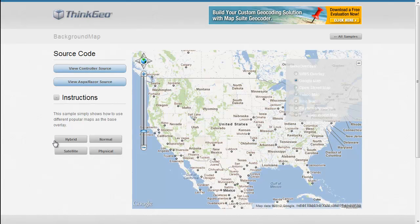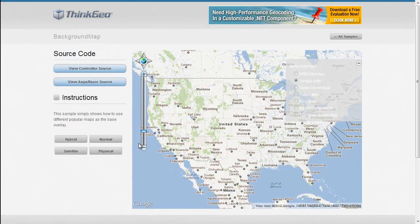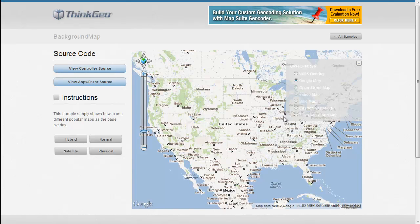You can see once we switch to Google, we also have these four additional buttons that allow you to toggle between the different types of maps that Google supports. So if you wanted satellite imagery, hybrid or physical maps and things of that sort.